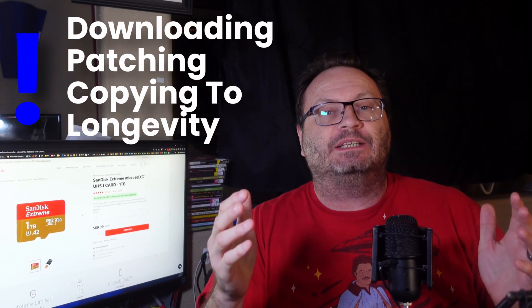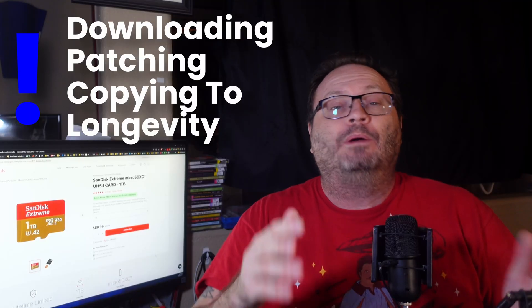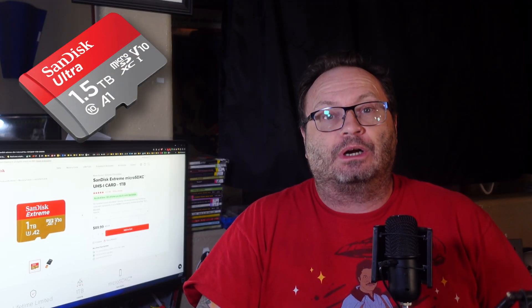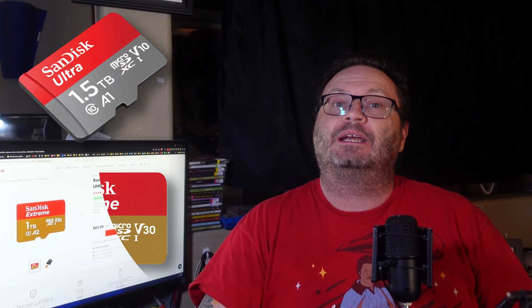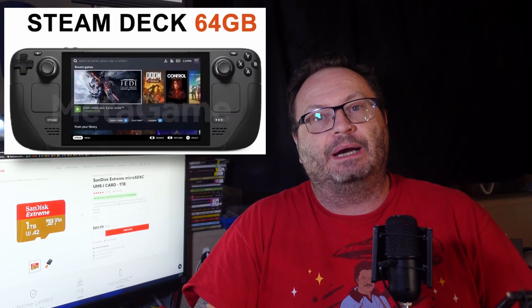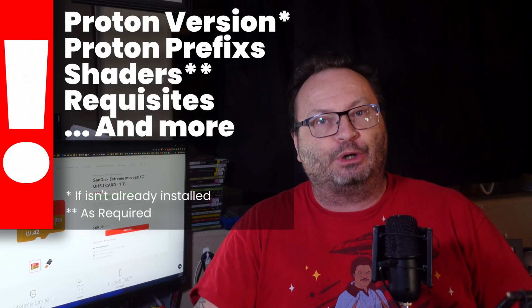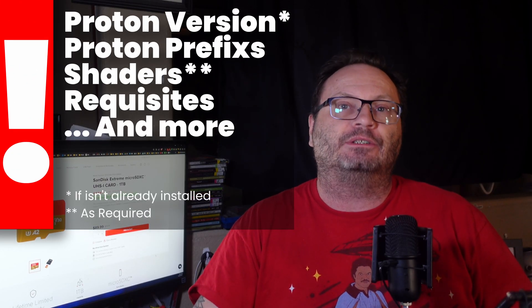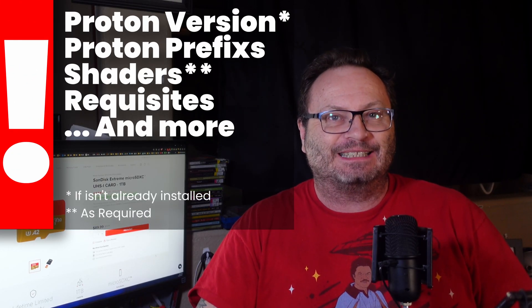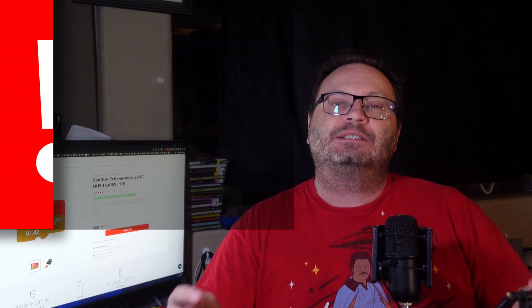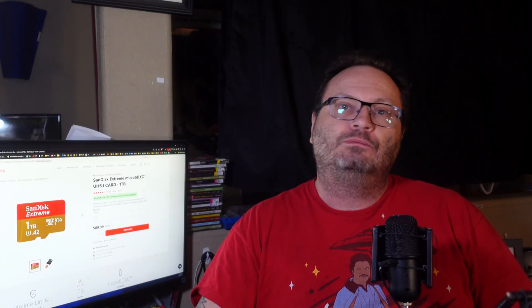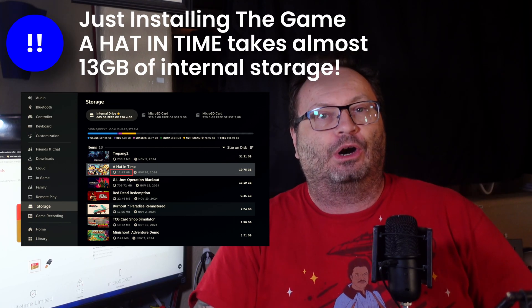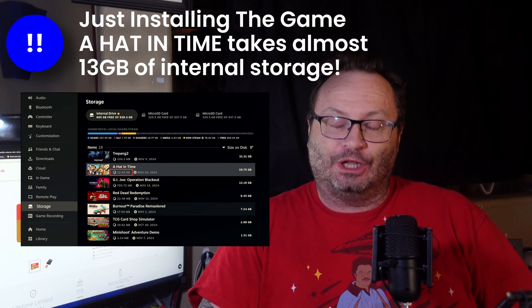A lot of people will take a slower 1.5TB SanDisk Ultra card over a 1TB SanDisk Extreme just for the extra space, especially when they have so very little space on the internal SSD, like a 64GB SKU. But the more you install on your SD card, the more collateral stuff like proton prefixes and shaders and requisites are being installed to your SSD. You're trying to solve your limited space internally, but you're actually making it worse by adding too big of a card and installing more.